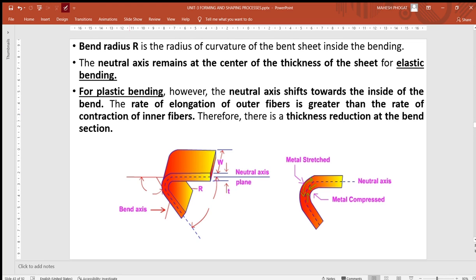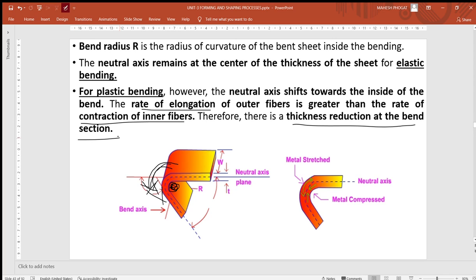The rate of elongation of outer fibers is greater than the contraction of inner fibers. The compressive stress is applied on the inner side and tensile stress on the outer side, but the elongation due to tensile stress is higher than the contraction on the inner side. Therefore, there is a reduction in overall thickness at the bend section compared to other parts of the material.